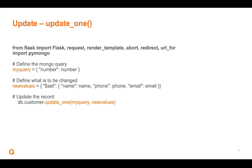So again, db.customer update one. So I'm specifically saying, go find the record with number three in the key and the value, or number in the key and the value set to three and change its name, phone and email. That's what we're doing. That's how we update a record. Kind of a two part thing.